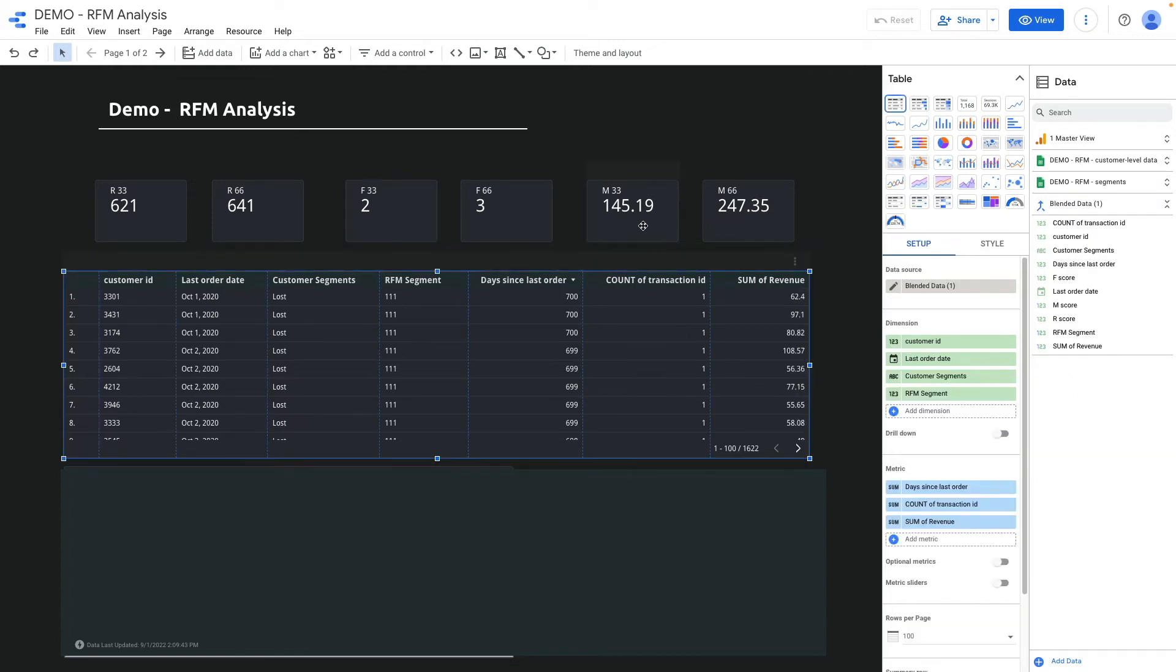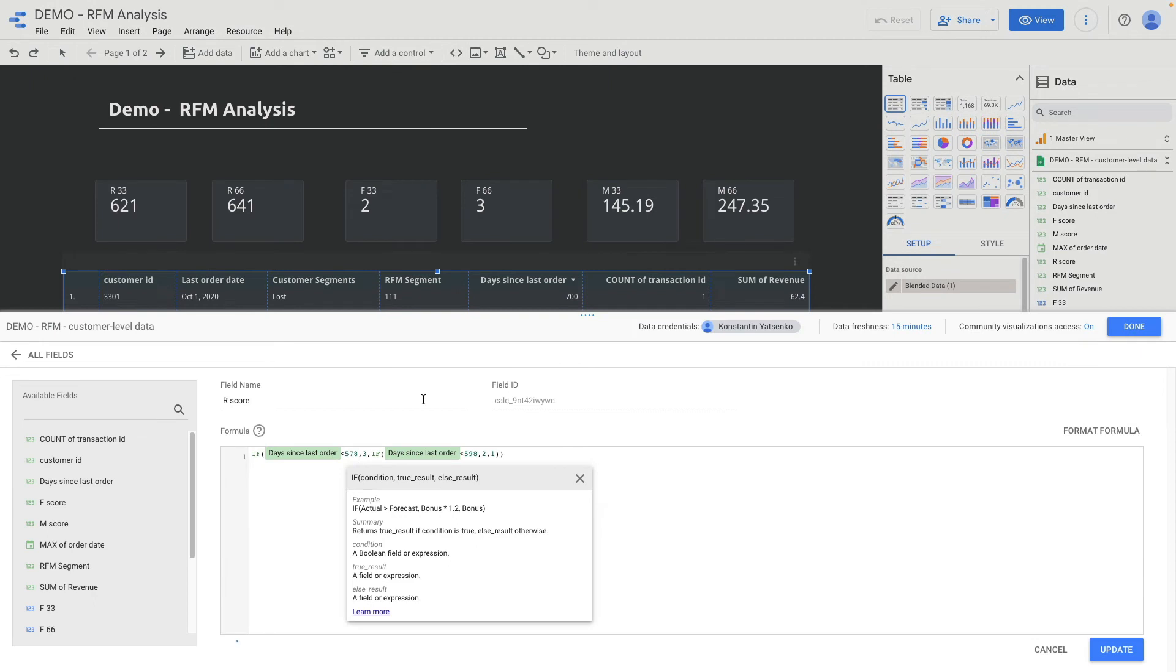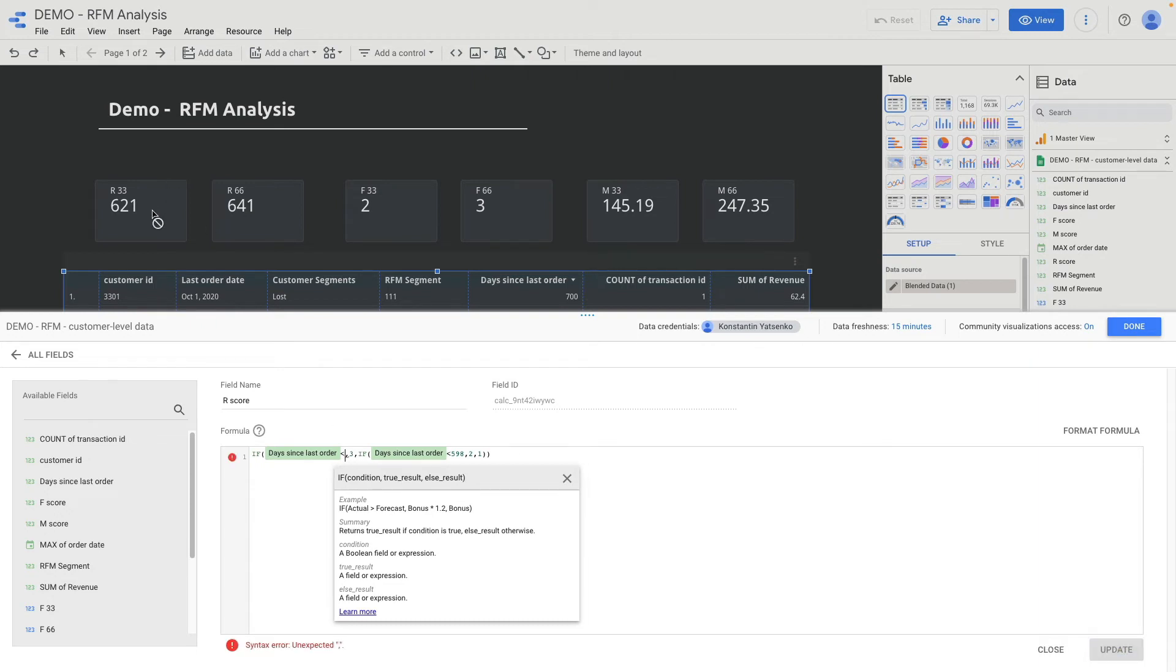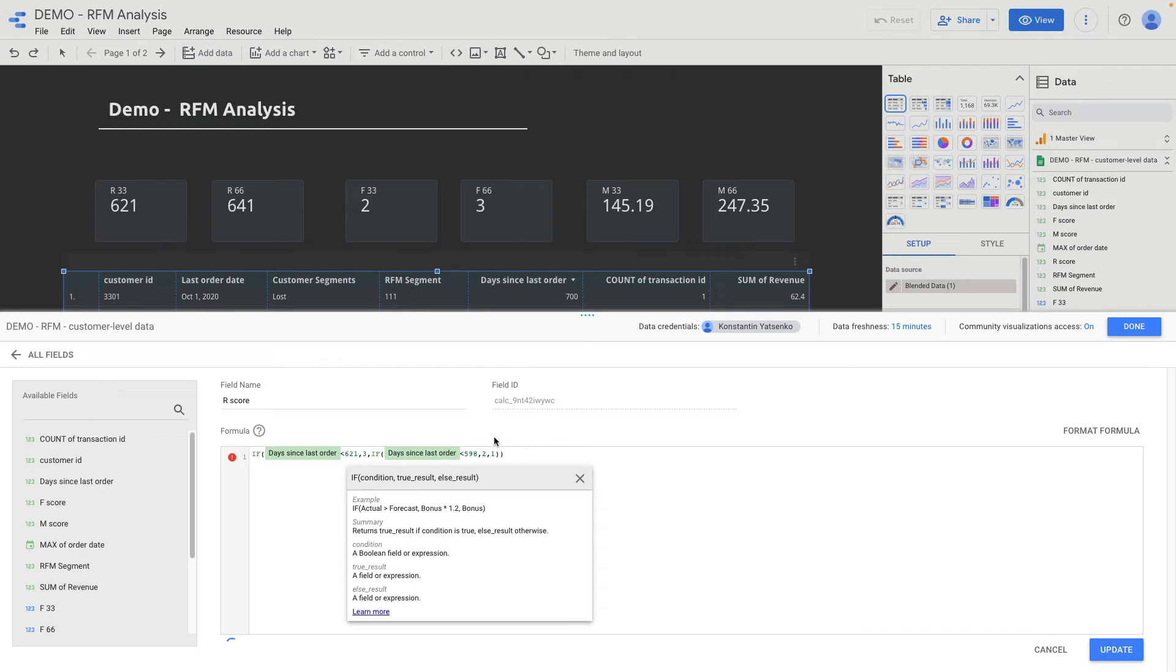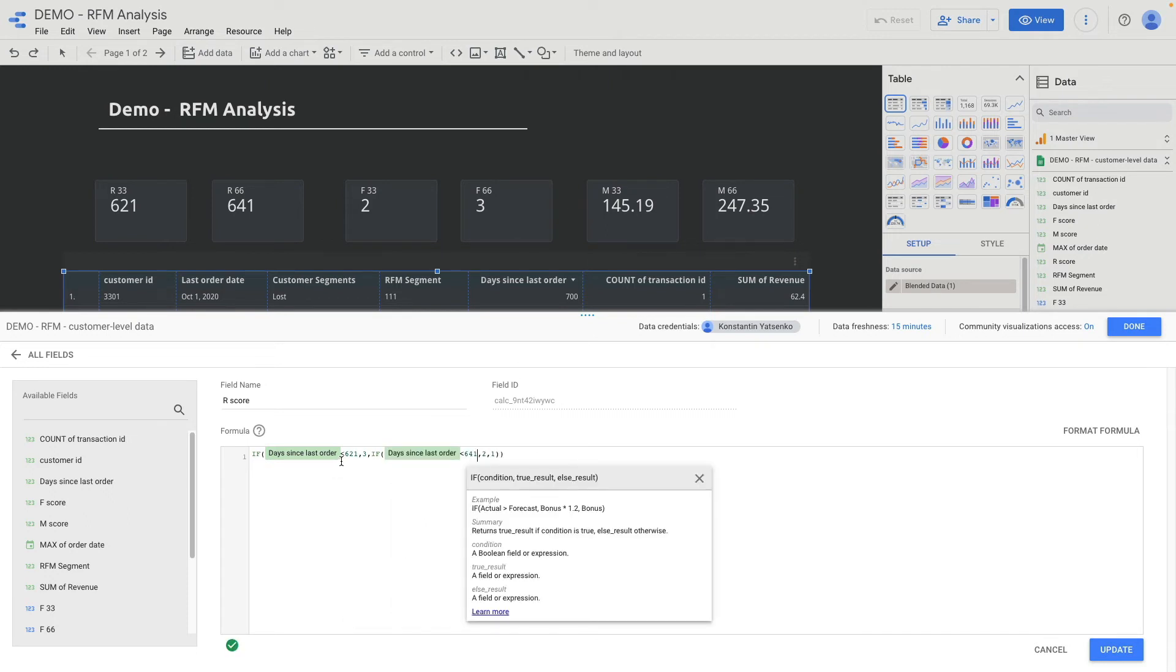Then based on our values I calculated scores. My dataset is slightly outdated, that's why you see such big numbers for days since last purchase. So what I need to do is update my field and input my R scores 621 and 641. It means if a number is less than 621 days we assign three. If the number is lower than 641 we assign two. Everything else will be one.